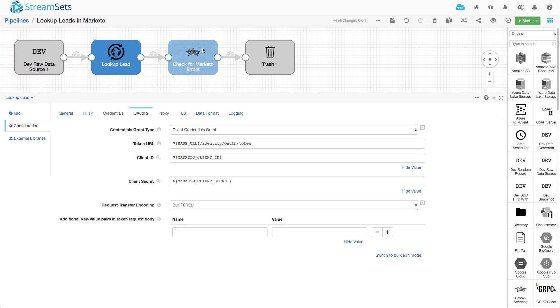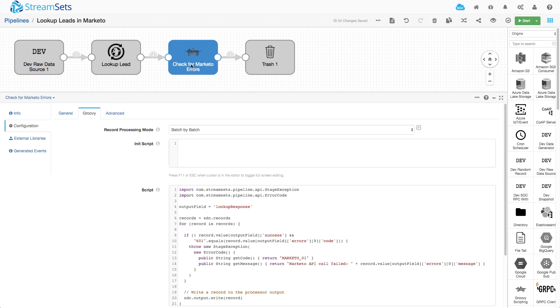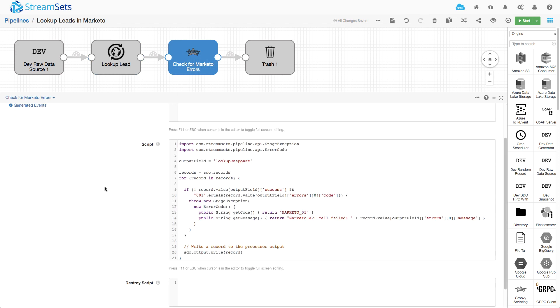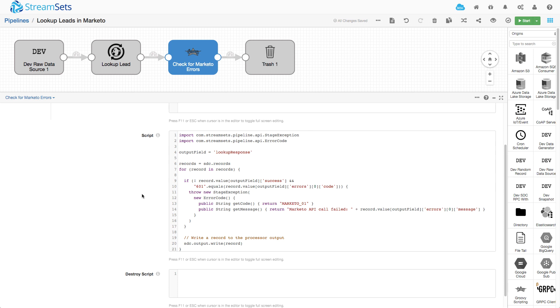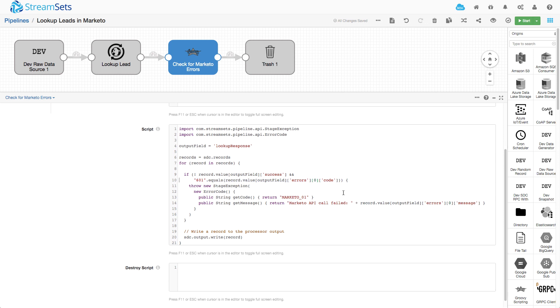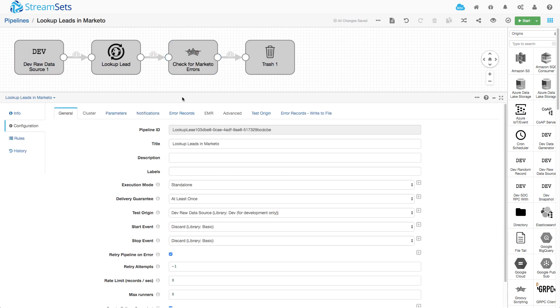So we have a little bit of extra code here to check for that condition and I'm using the Groovy evaluator here to just look at the records and if I see a record where success is false and it's got this 601 error code, that's what they document as meaning the access token expired, I actually throw a stage exception with a message. I have the pipeline configured to retry on errors so it will refresh itself and get a new OAuth token.